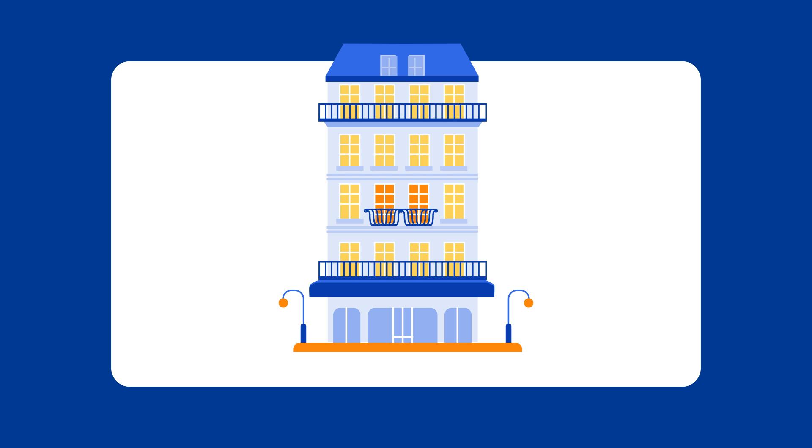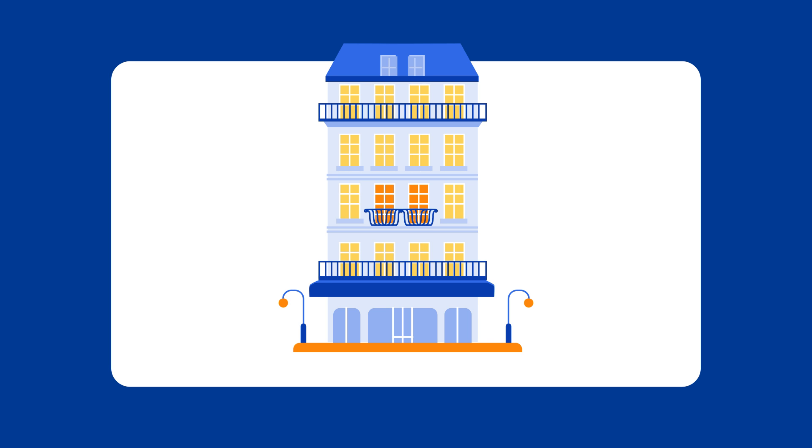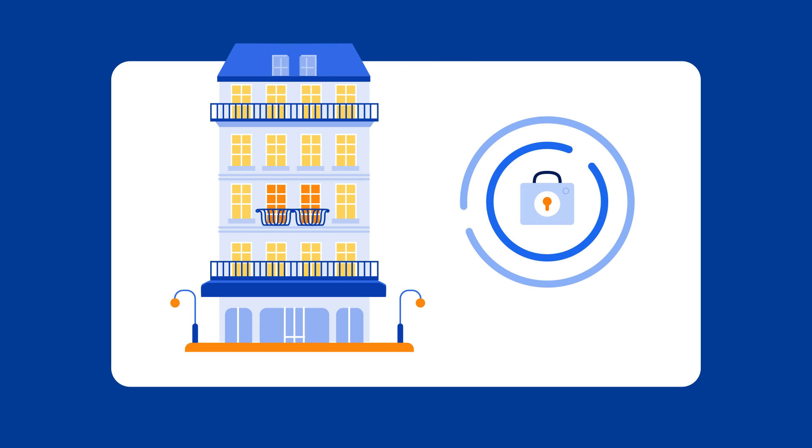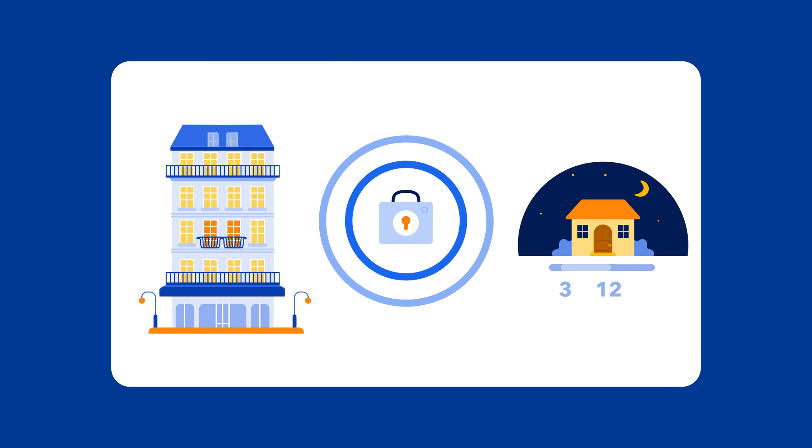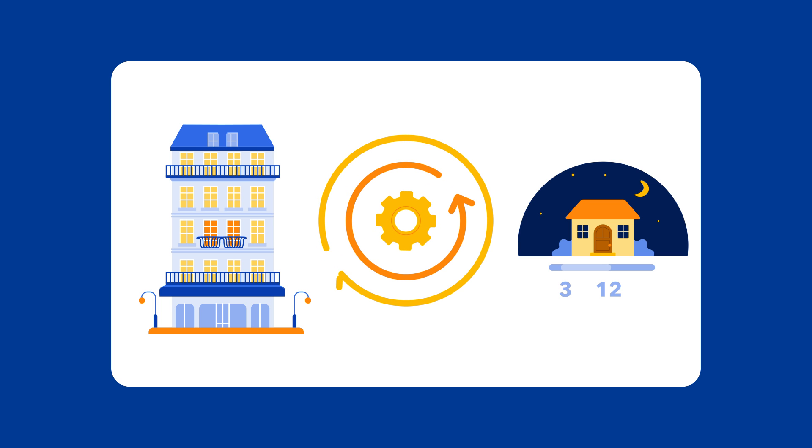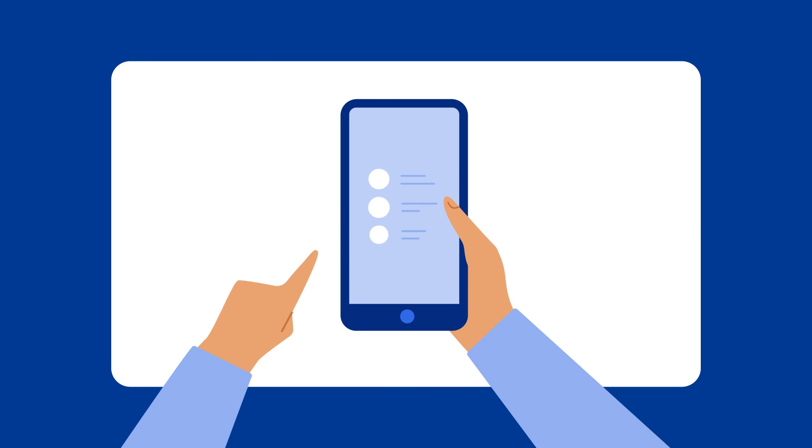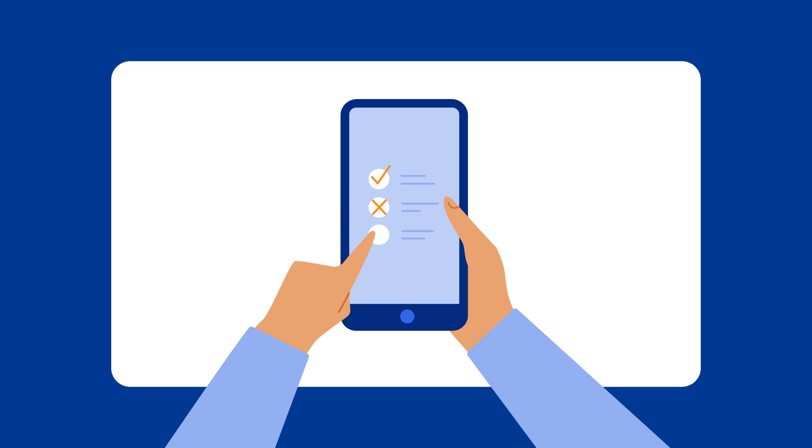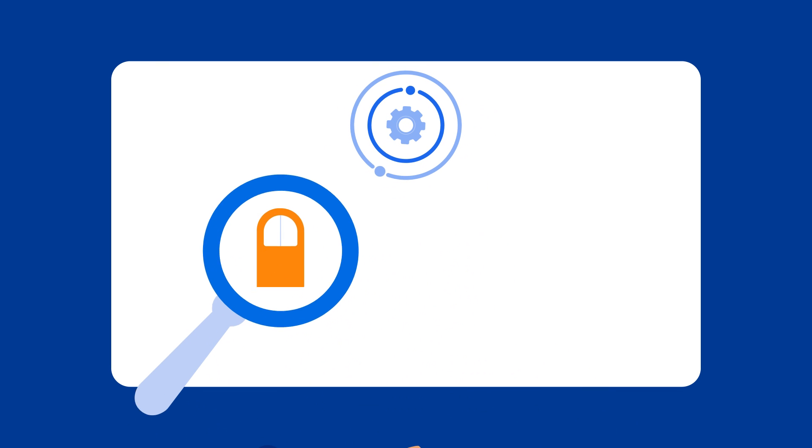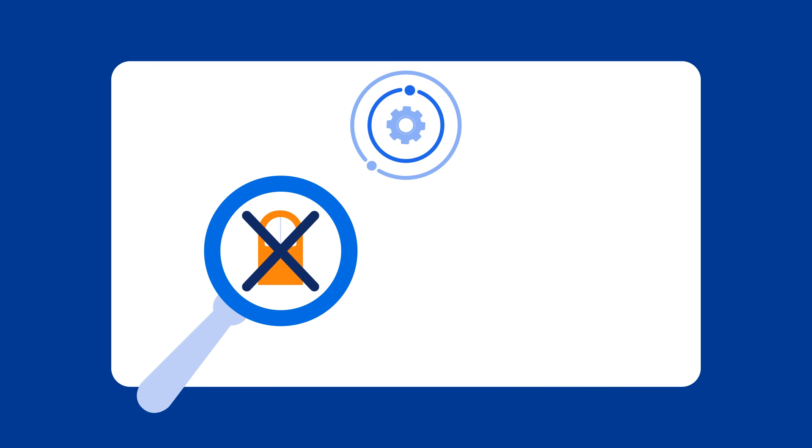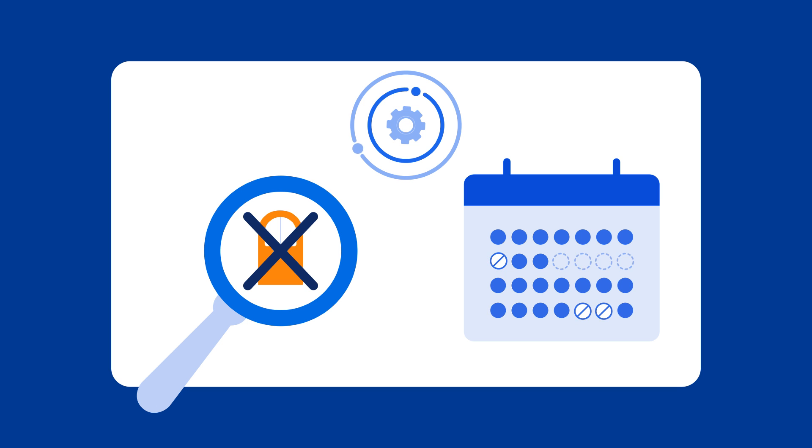Once your property is bookable and you've set up your restrictions in the extranet, for example, your minimum length of stay, you can then set up dynamic restriction rules. While setting restrictions gives you more control over your bookings, they can limit your visibility in search results or block certain dates from being booked.